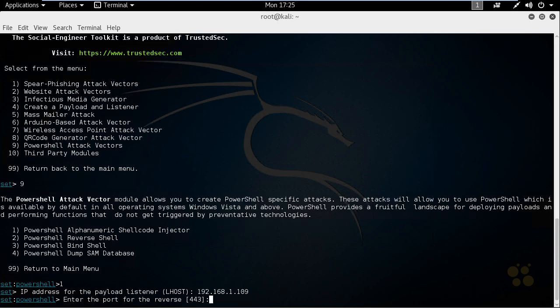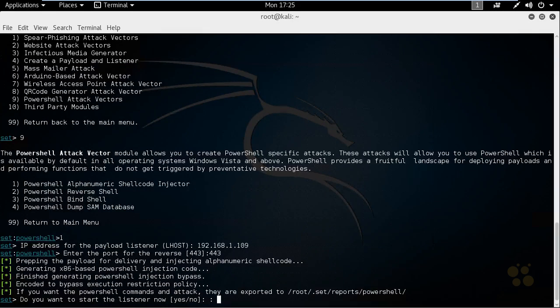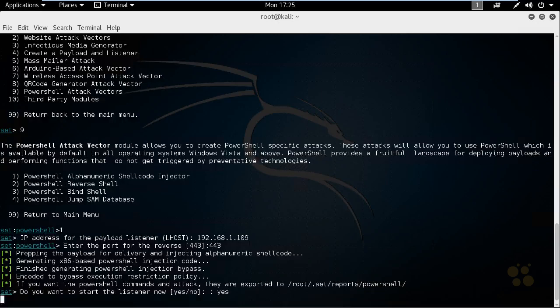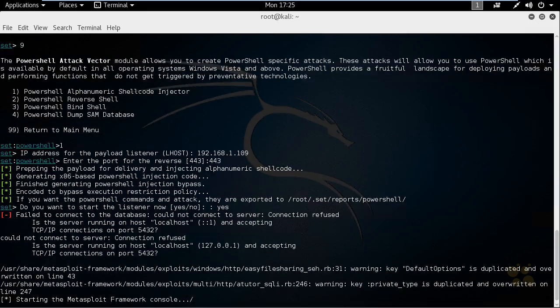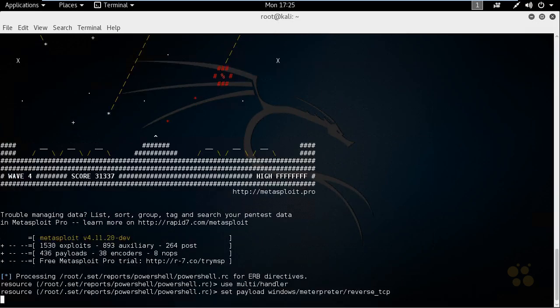We're going to use port 443 for the reverse connection, so the client connects to us on port 443. If they have to go through a firewall, the firewall will simply think it's an outbound connection request going to an HTTPS server and should allow it. We'll specify 443 and press Enter, then say yes to start the listener service now. That'll take a few moments to launch the Metasploit framework and the additional back-end pieces needed for this attack to be successful.